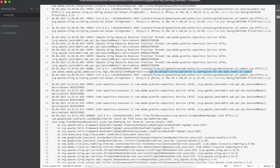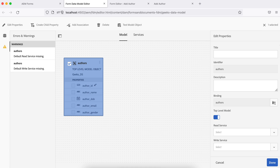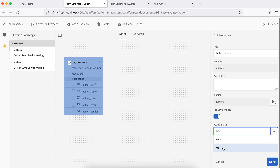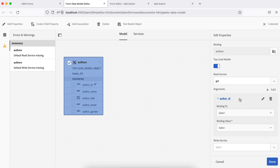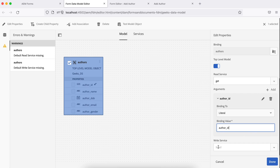This error says the default operation is not configured. So for that, what you have to do is choose this entity — add a property — and add an Author service. For Read Service, let's say Get. Open it and you will see you need to define — because you are getting data based on a field — bind to Literal, and the value is author ID. Author ID is the primary key here. I will bind the Get service using this. Get is done. Now for Write Service, use Insert.